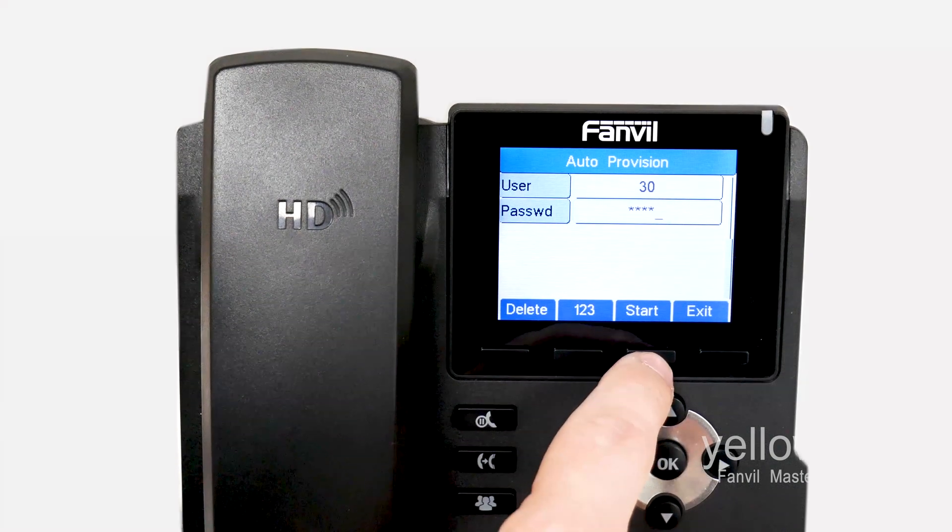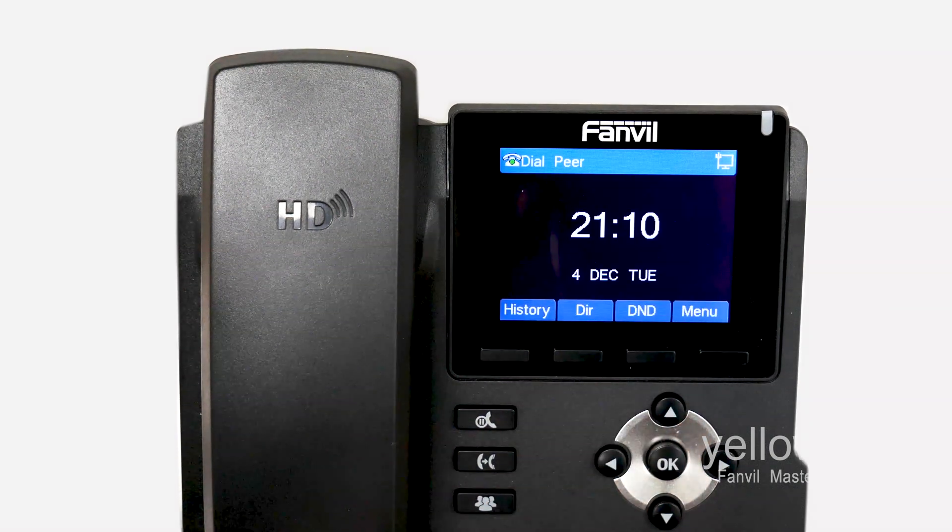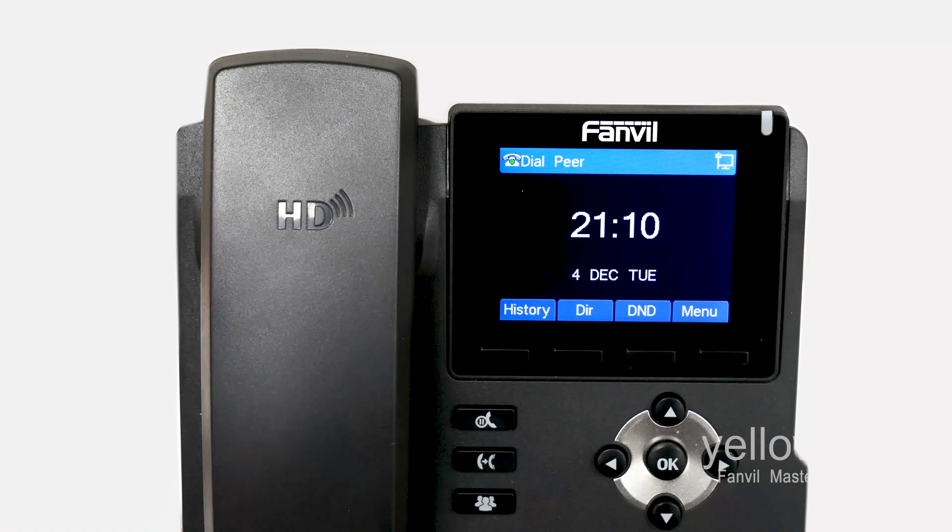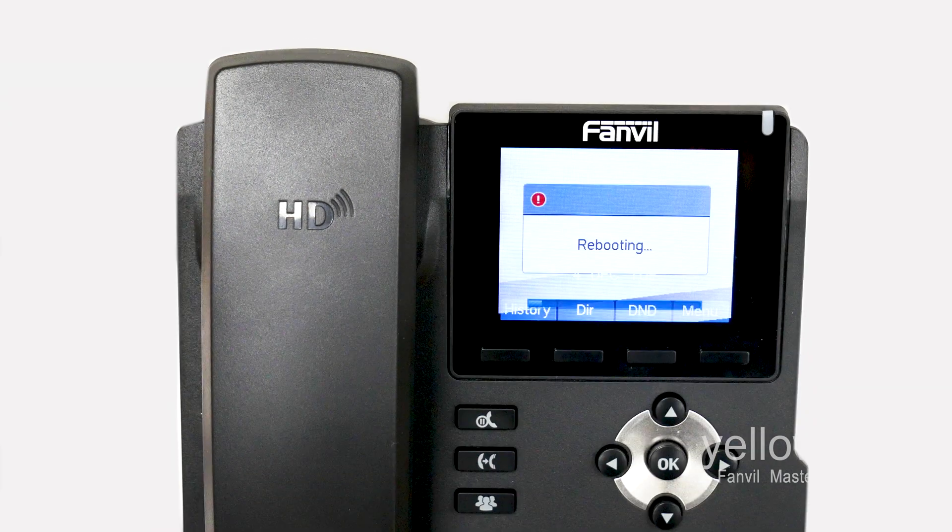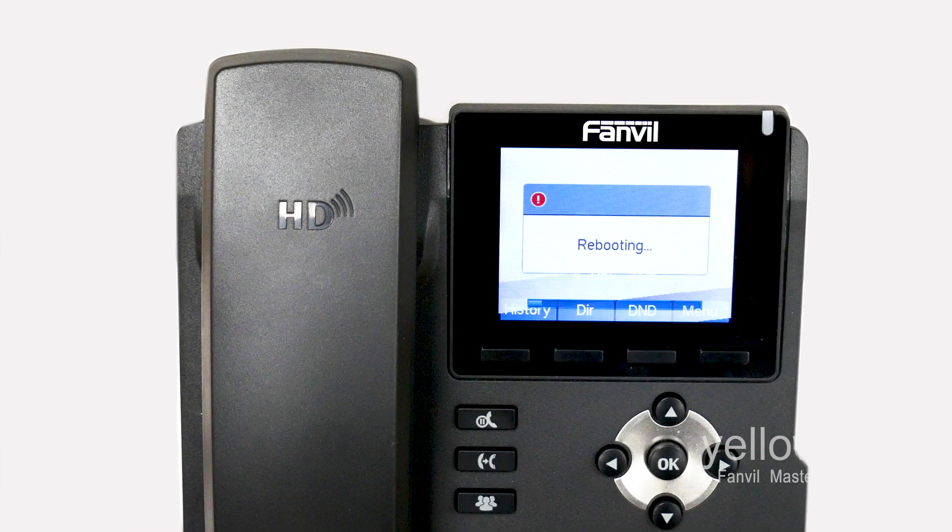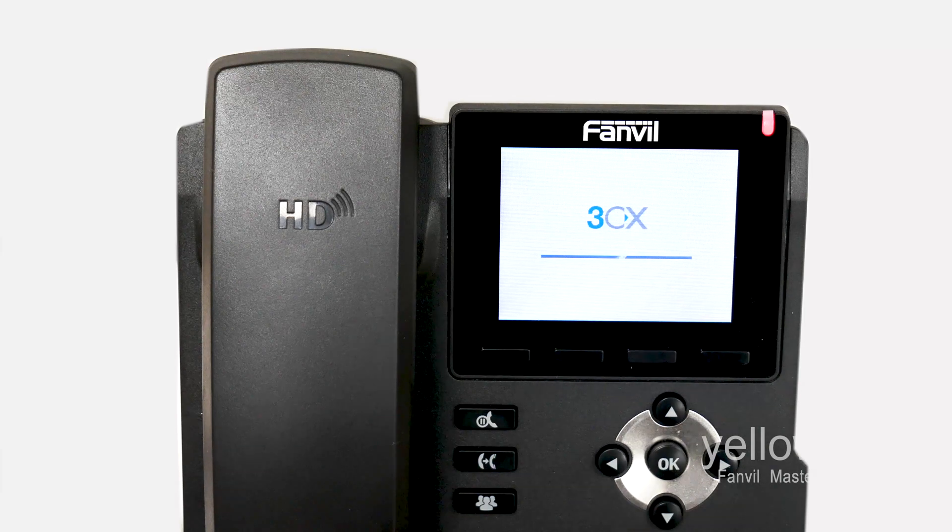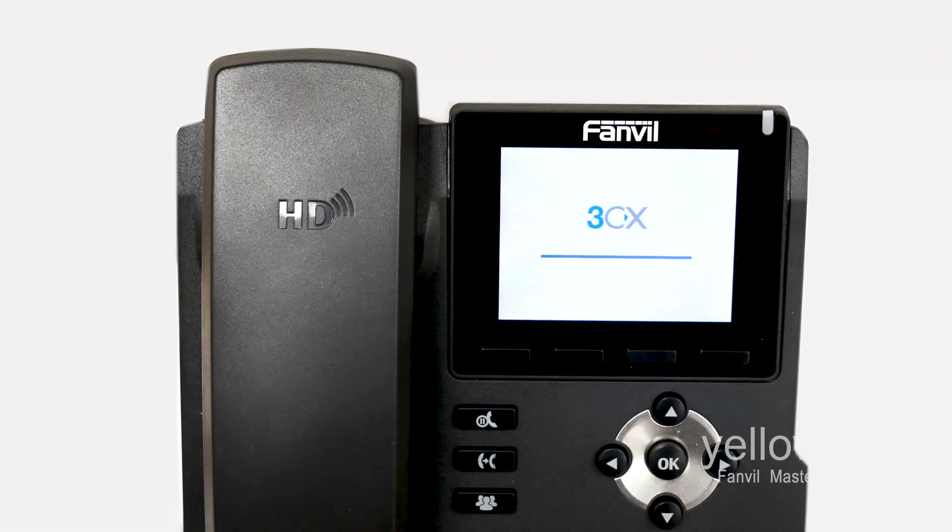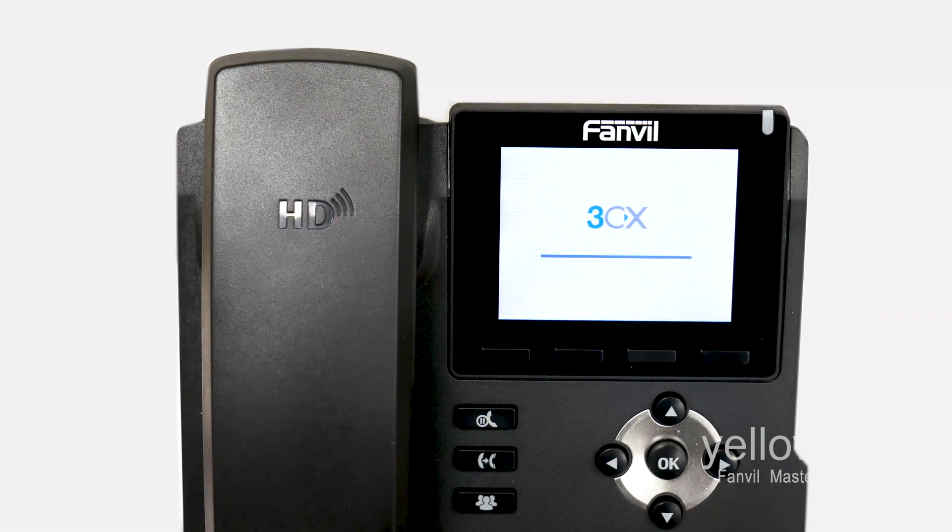Once you have entered this information, press Start. The phone will then begin to download its configuration and it will reboot. Once the phone has finished rebooting, it will now be registered.